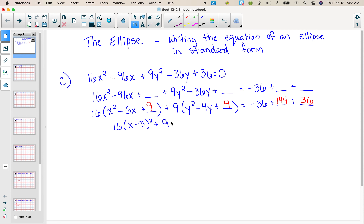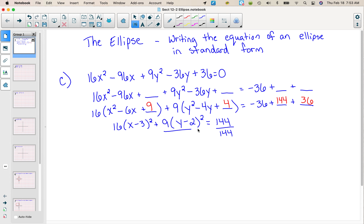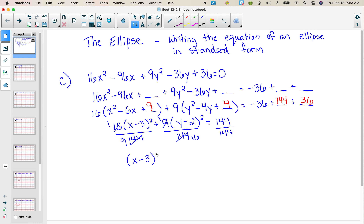Plus 9 times y minus 2 quantity squared equals, and then when you do the math over here you get 144. Now remember the format of the equation — we want this right side to be equal to 1, so we're gonna divide everything by 144. And very conveniently 16 goes into 144 nine times, and 9 goes into 144 sixteen times. I would call these textbook problems because they're nice.